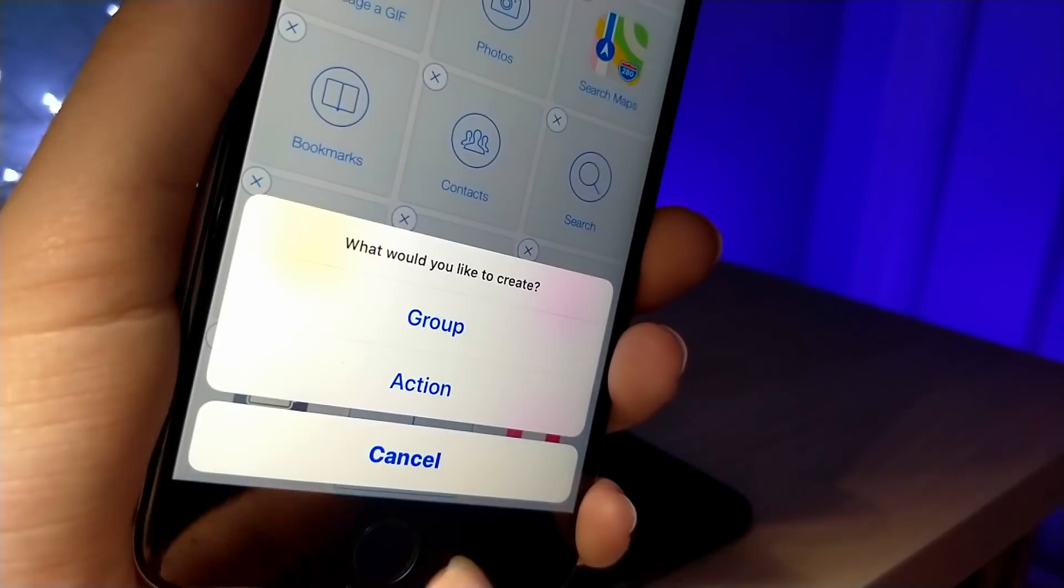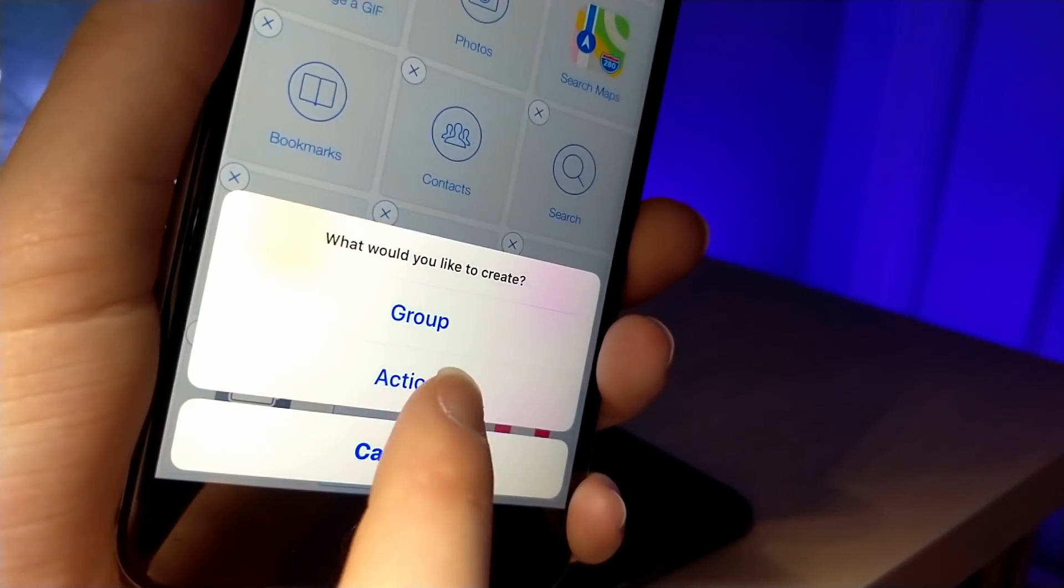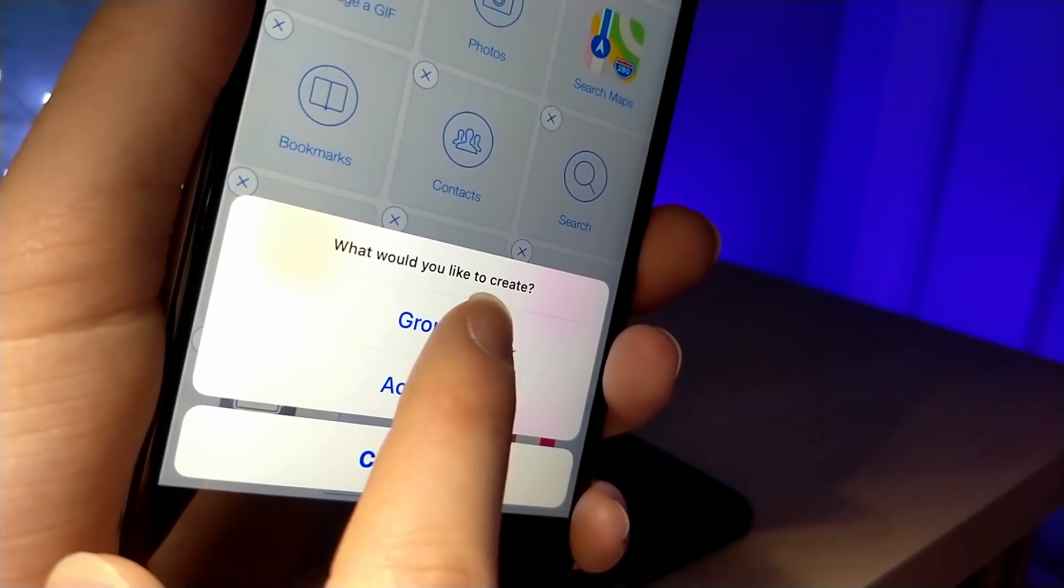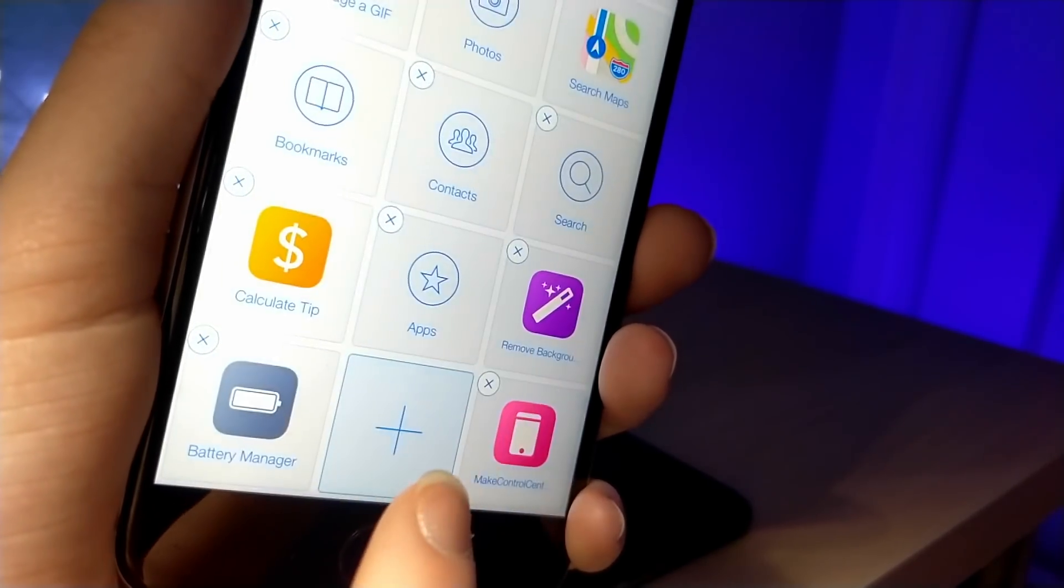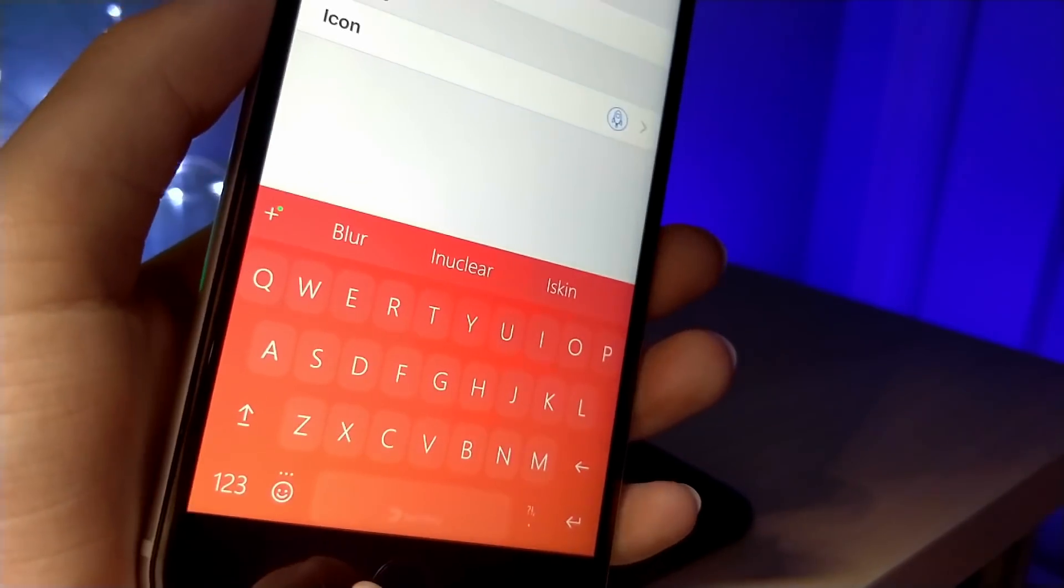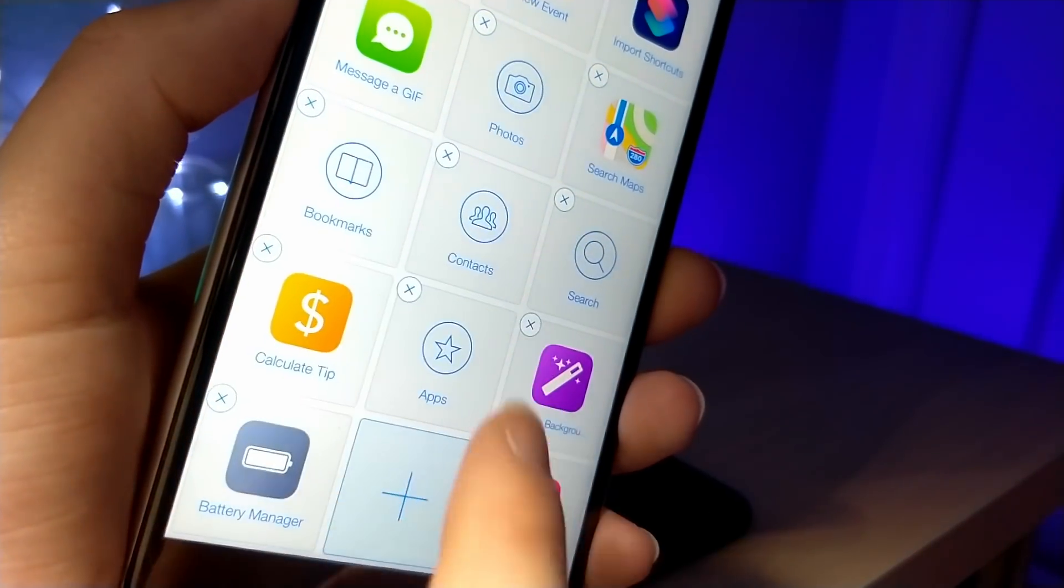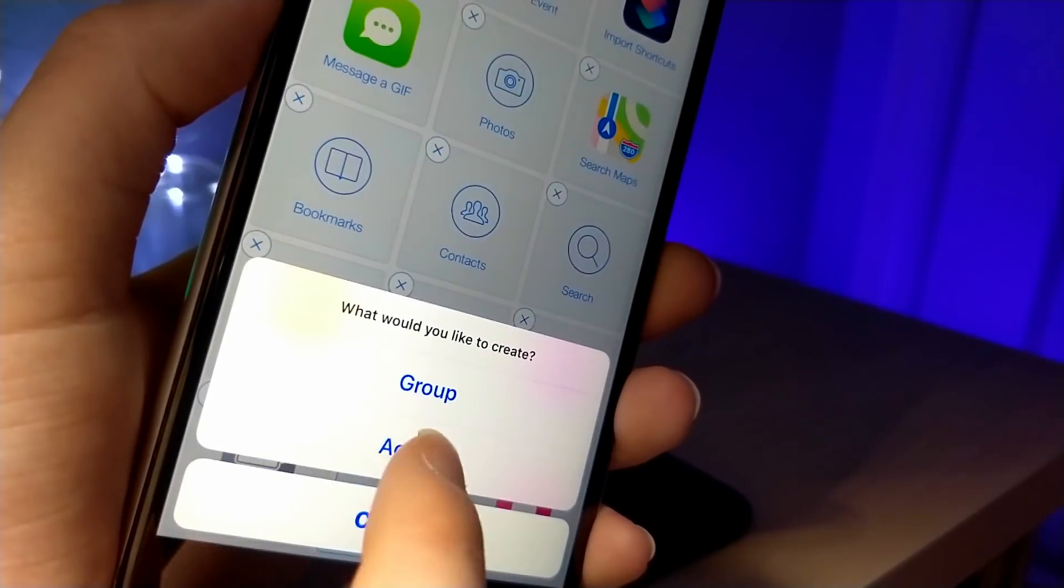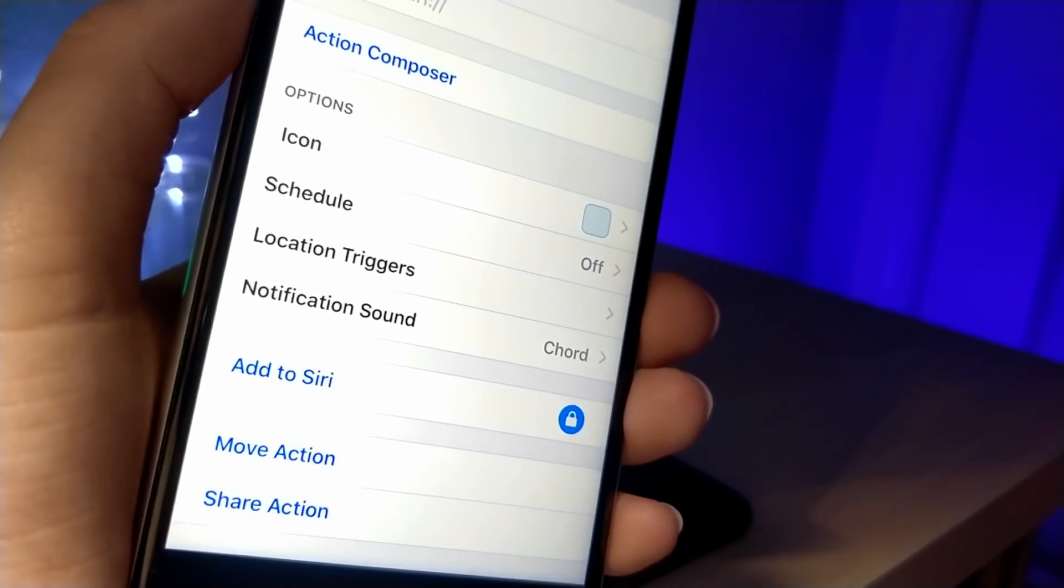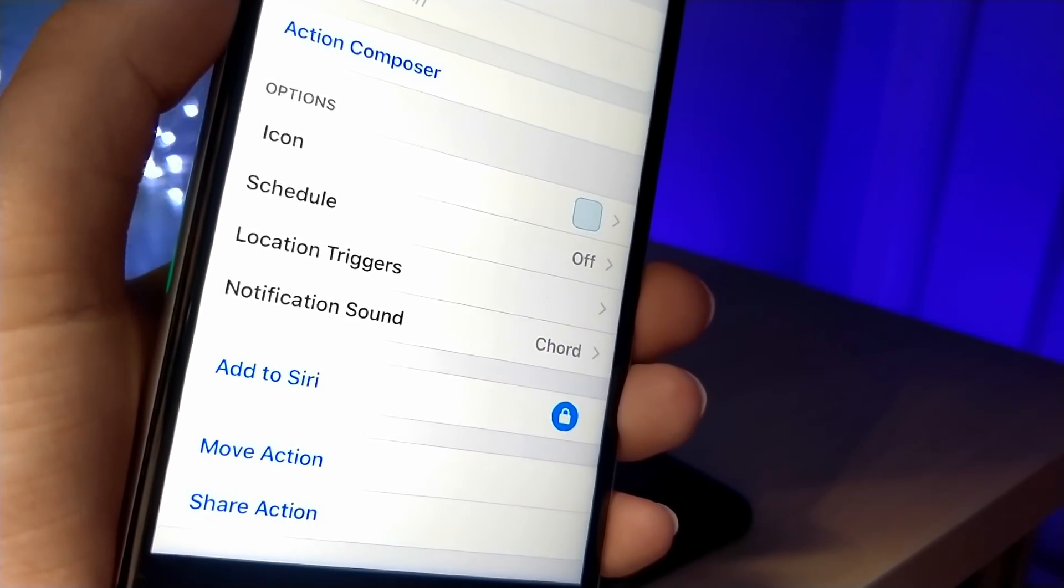And then you can add a group, which is basically a folder. As you can see, the contacts, books, and search, those are groups. And this will basically have a bunch of applications and shortcuts inside of it whenever you tap on it. Or you can choose an action and this will basically just launch an application or one individual shortcut.